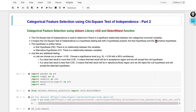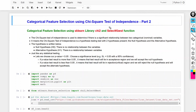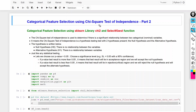Today I am going to discuss categorical feature selection using the chi-square test of independence. In my first part I used the SciPy library, but today I am going to use the sklearn library where I will use the chi2 and SelectKBest functions. If you are not aware of the chi-square test of independence or how to use the SciPy library, please check out my previous videos — I will mention the links in the description.